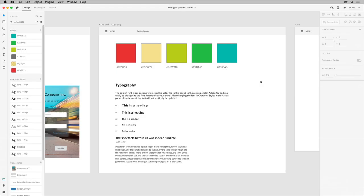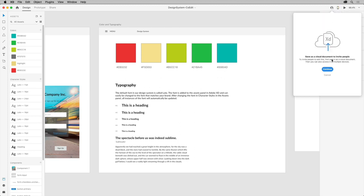With this document open, which happens to be the design system we've been working on with a little bit more added to it, or a document that you have, come up here and click the Invite to Document button in the upper right.